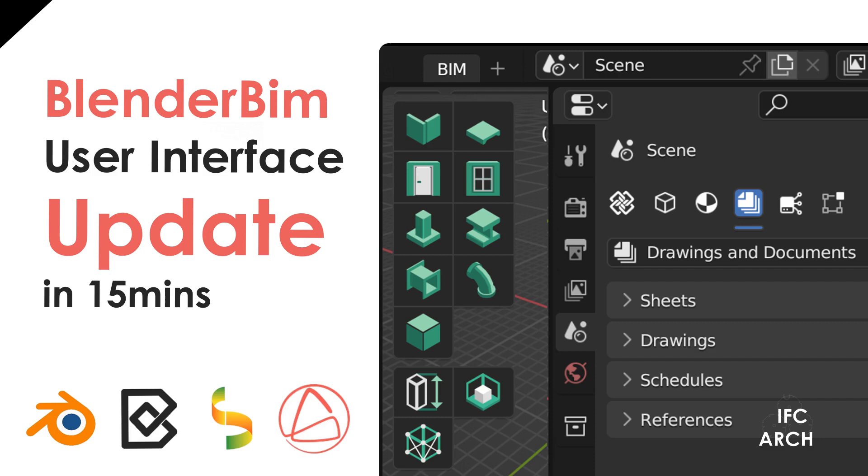I'm going to be going over the new user interface for Blender BIM. I was going to just include it in the general update video, but I thought it's big enough and far enough along that it deserves its own video so there's one place for everybody to go look.